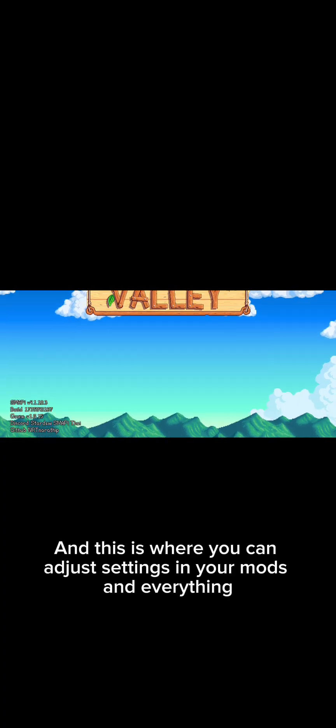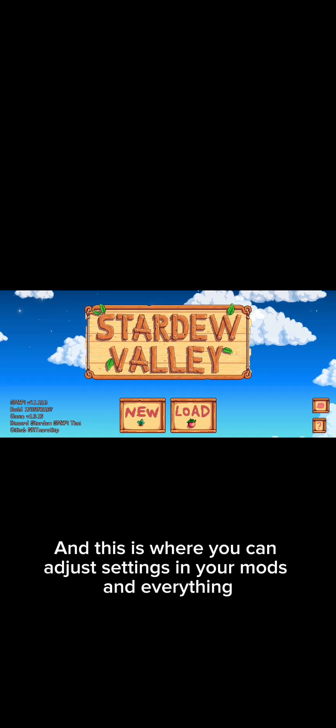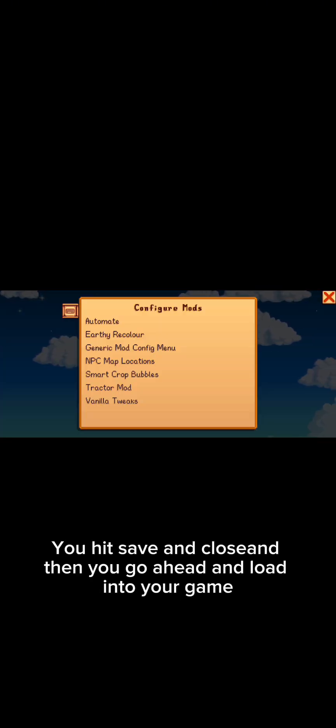Settings in your mods and everything and I just turn some things on or off. We hit save and close and then you go ahead and load into your game.